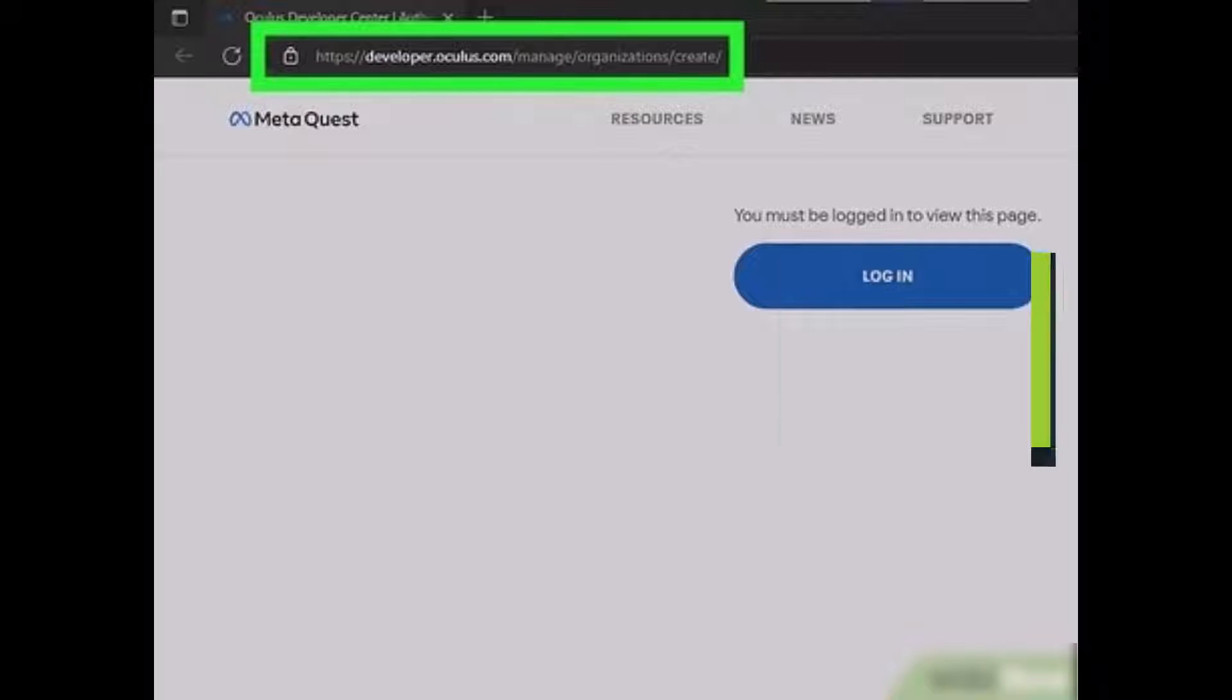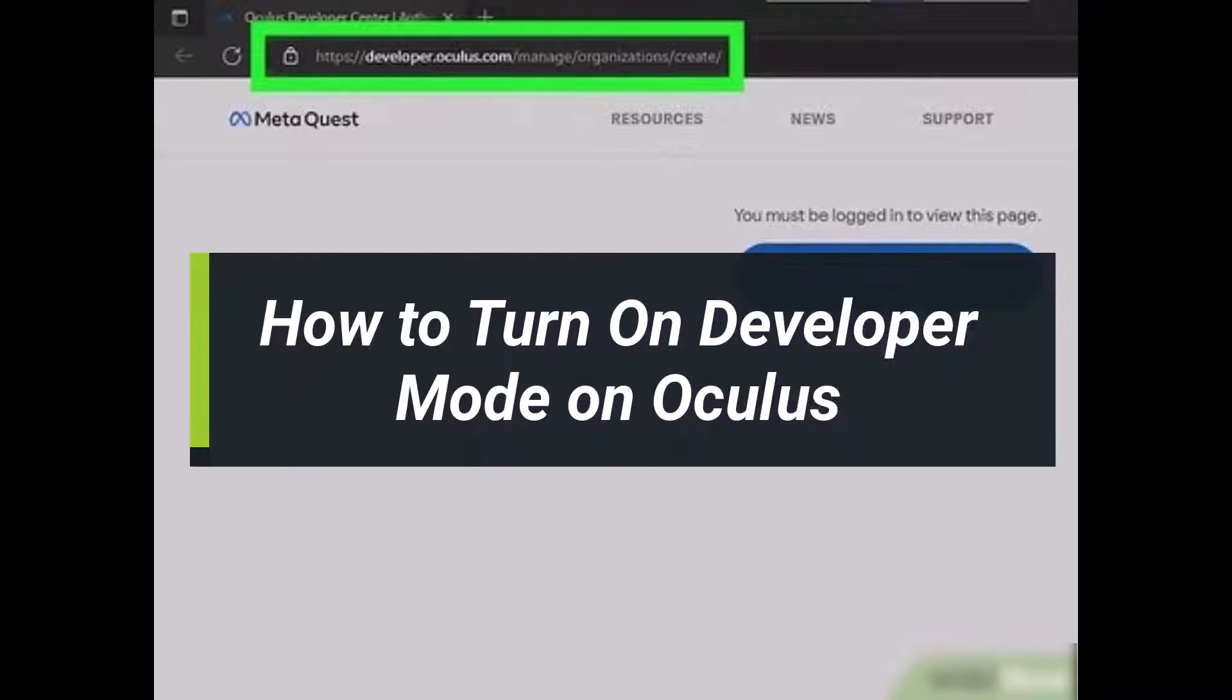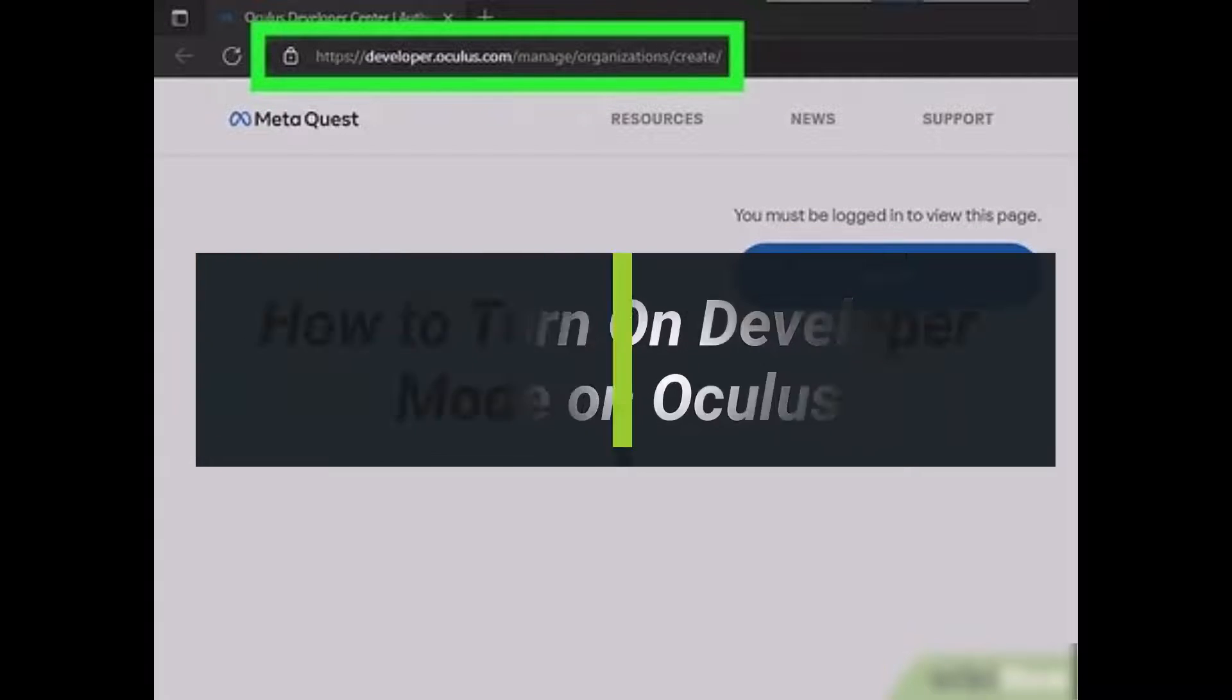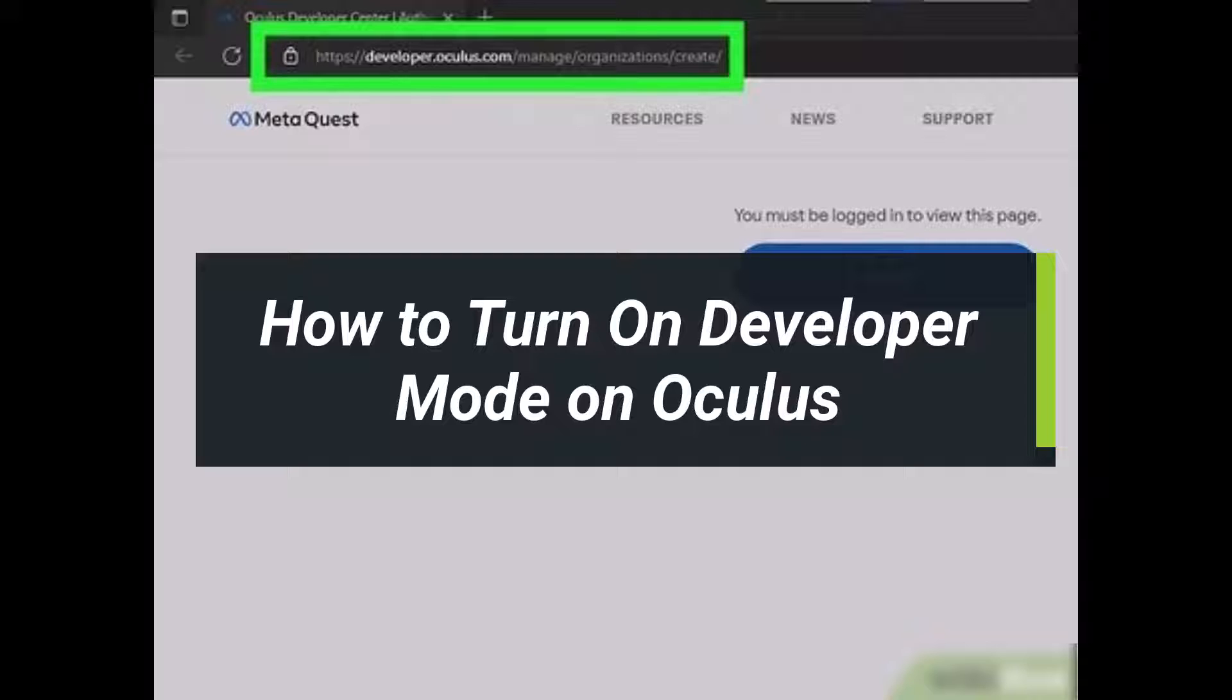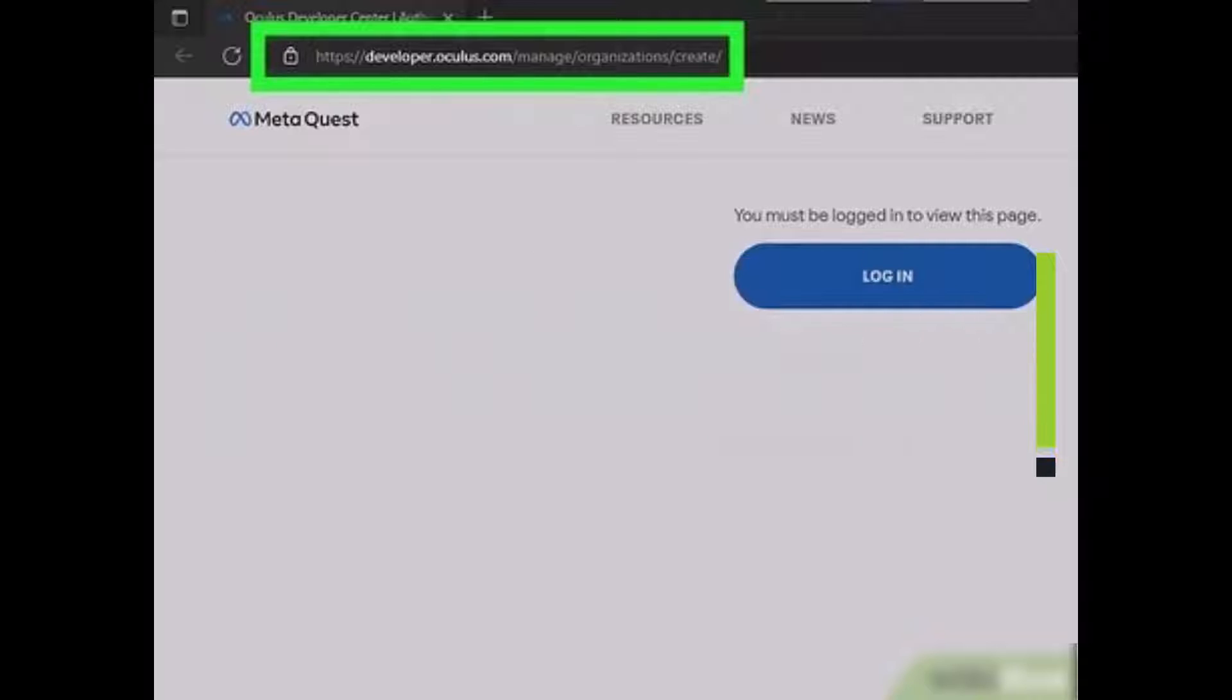How to enable developer option or how to turn on developer mode on Oculus Quest. Hey everyone, welcome back to our channel. I am Bimo from How to Geek. In today's video I'll show you how you can turn on developer options on Oculus, so make sure to watch the video till the end.